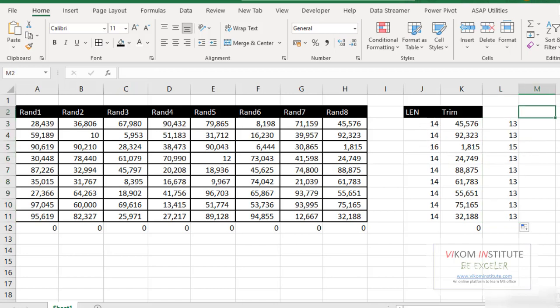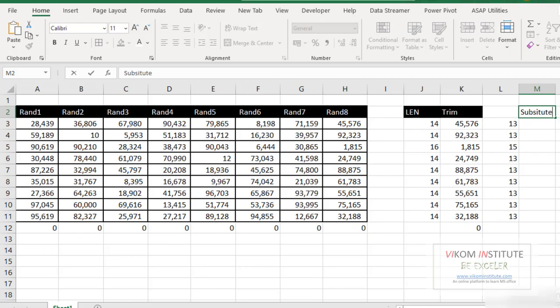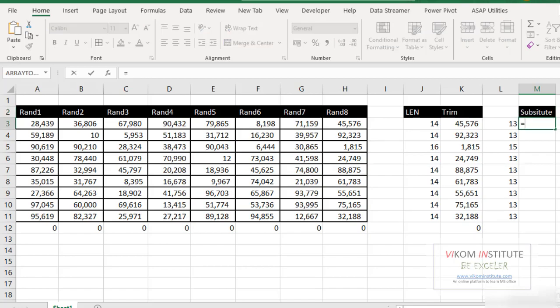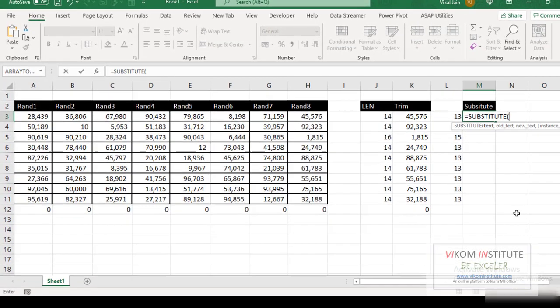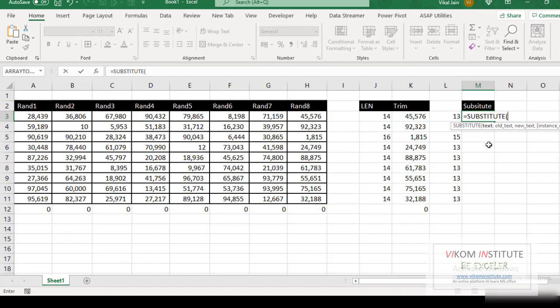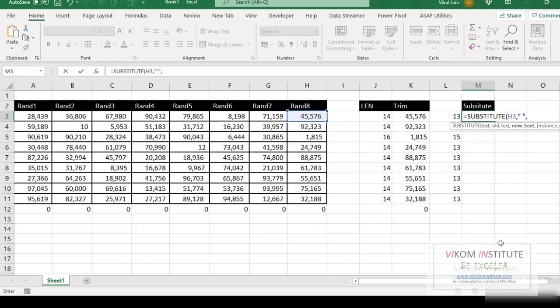Let's try to use another function substitute. So I'm going to use substitute. Here it is. The text means what is your old text? So this is my text comma. I want to replace my space comma new text. I don't want to see space. So I'm putting blank means double quotes. Close the parentheses and enter.